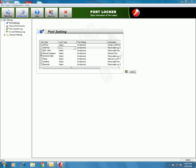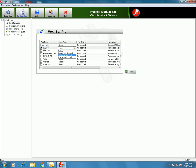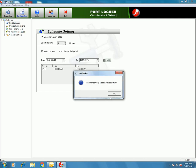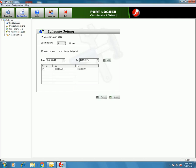In the same way, you can set a port to permanently block or schedule-block for any port. Schedule block allows you to block a port for a particular time period or when the system is idle. Select the time and select duration — from and to — for this particular duration the port will be blocked. Let's check if the port is blocked.